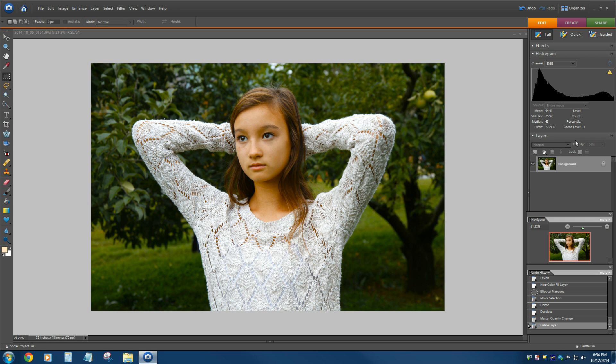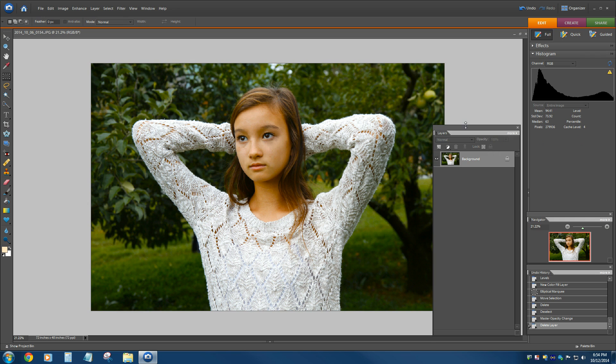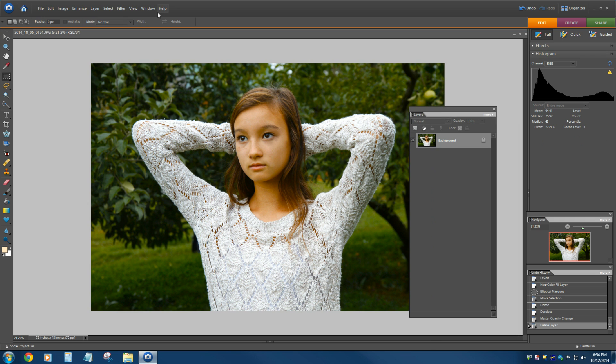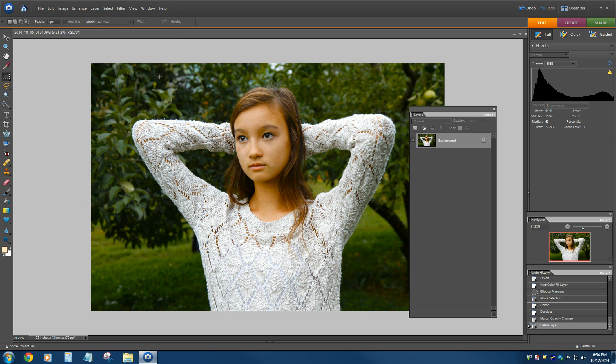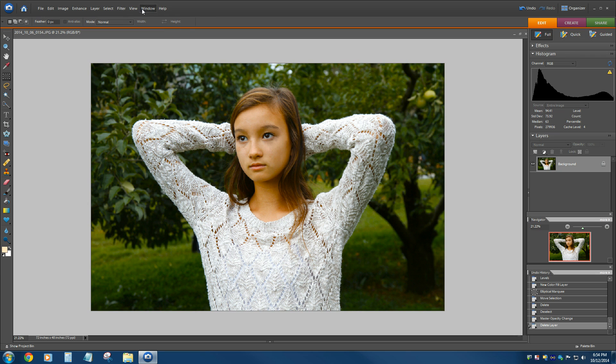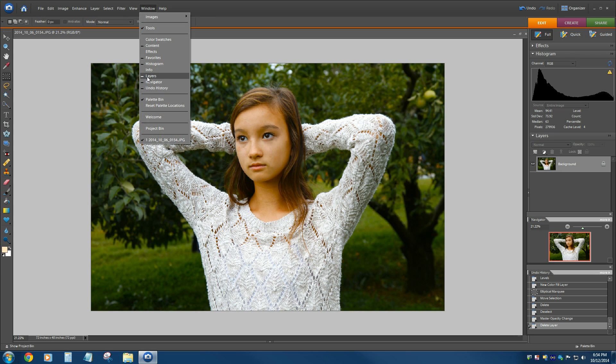Real simple, you have a little layers dialog over here. If you don't have it displayed, just go to Window, and you see your layers. Make sure that is active.